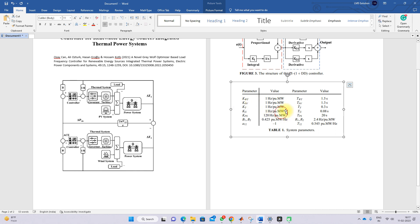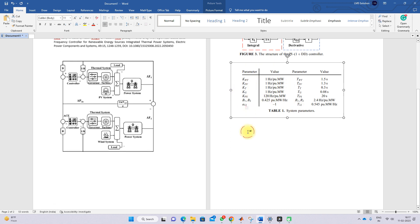In this table you can see the details of the different parameters: AWD, APV, AT, AG, APS, B1, B2, A1, and A2. These parameters are provided for both areas as well as for the PV and wind systems.